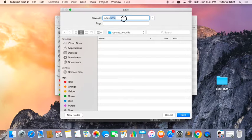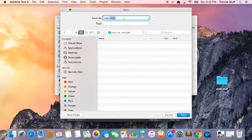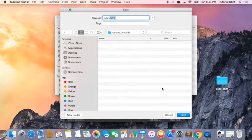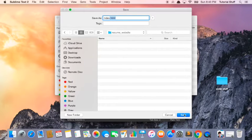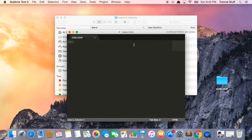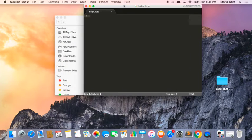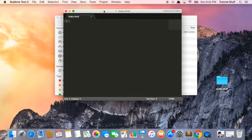we're going to create a file called index.html. Notice this .html extension. This basically means that this file is going to be saved as an HTML file. Let's click Save, and boom, we've got our first HTML file.